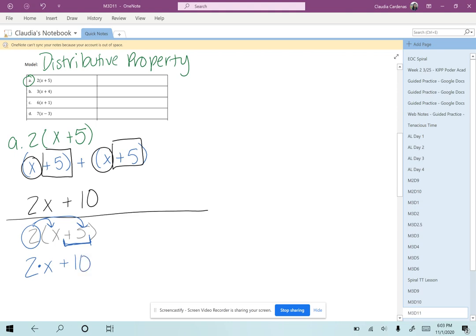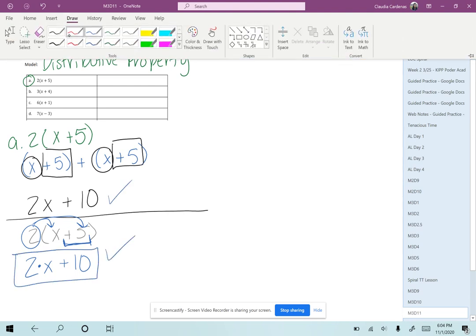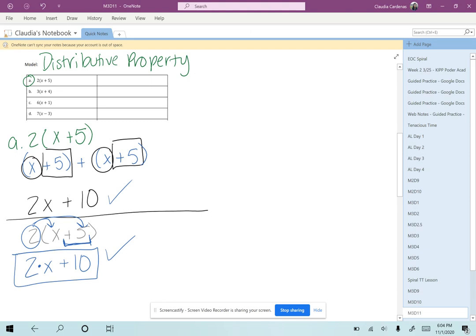Is this the same expression we got when we added them earlier? Yes, it is. Therefore, we can use our distributive property as a quicker way to show our multiplication when a number is outside parentheses.